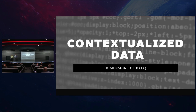So let's talk about contextualized data for a second. This may put you to sleep, but hopefully not for very long. When we talk about data, there are different types of dimensions that can exist — different levels of that data.